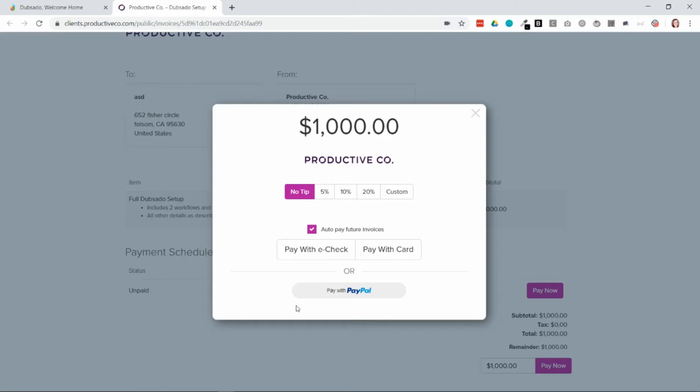So I strongly encourage you to leave a note on your invoices or the emails that go with the invoices to let them know that they have this option to enroll in auto deductions, which are a subscription-like payment.